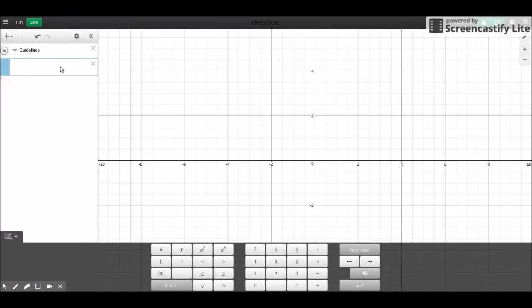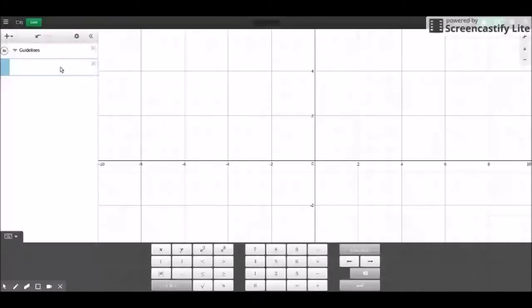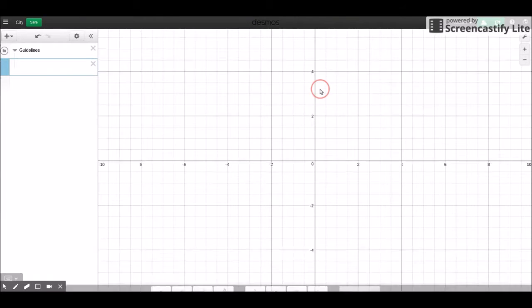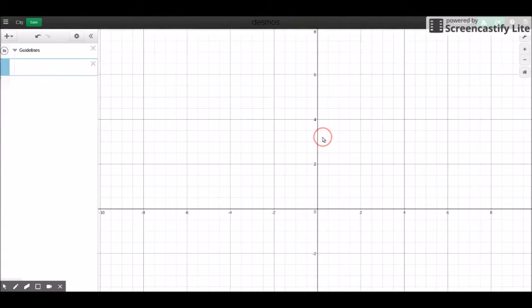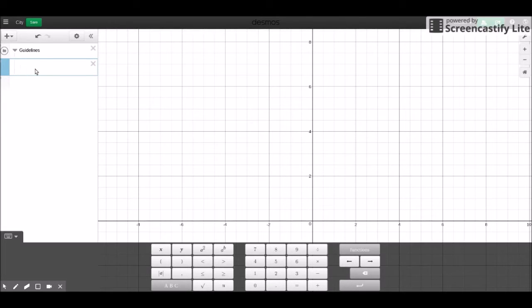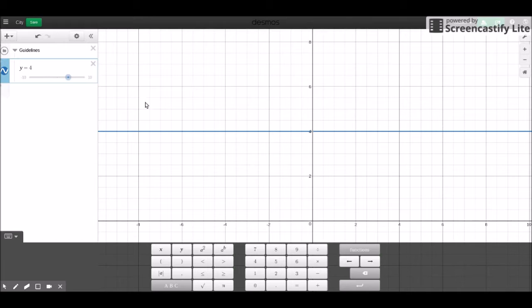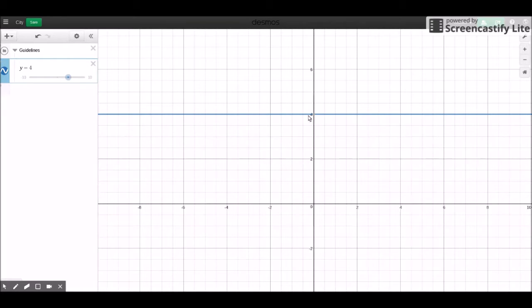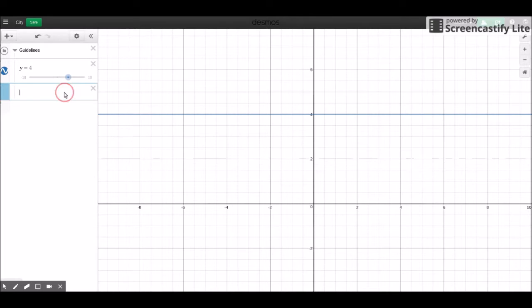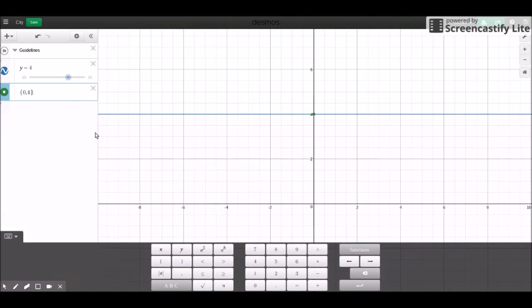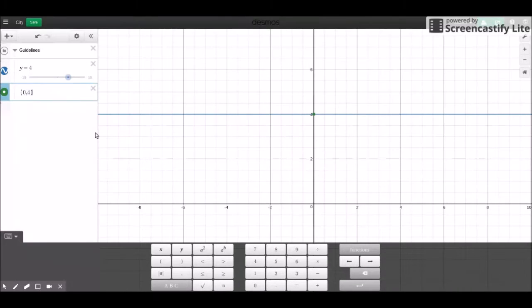So I'm going to put mine at about, let's put it at y equals 4. Okay, and then I'm also going to set the vanishing point to this point right here. It's 0, 4.